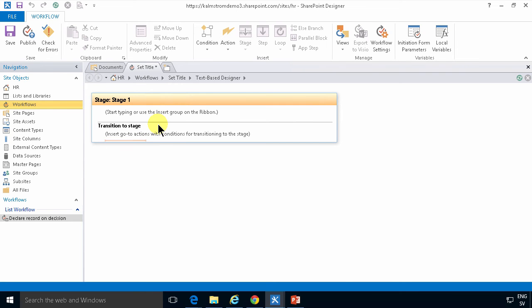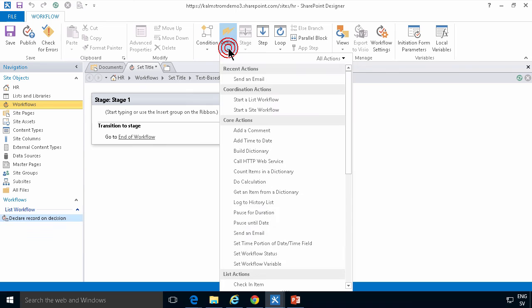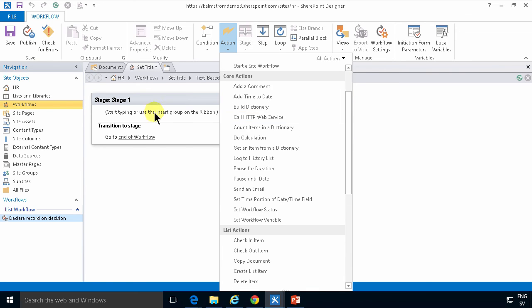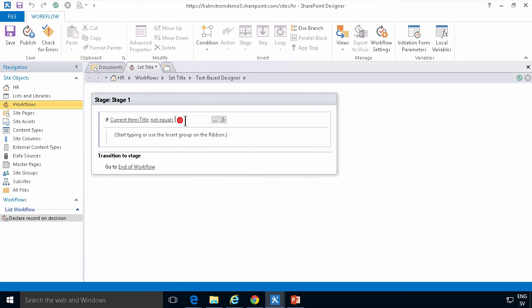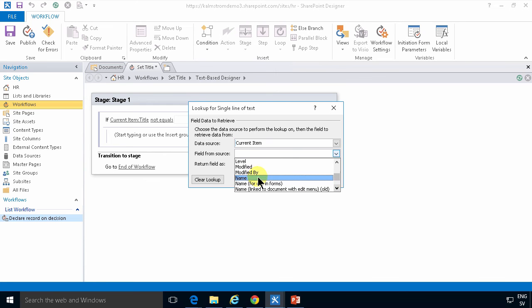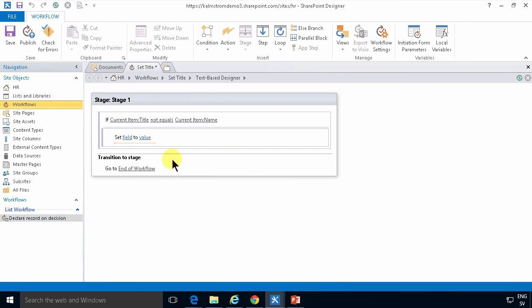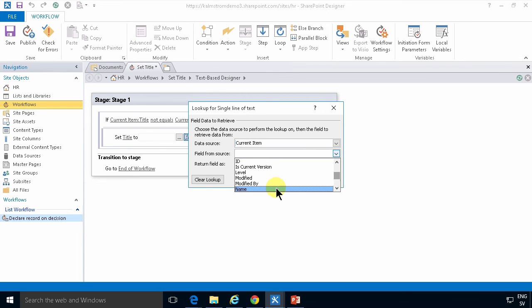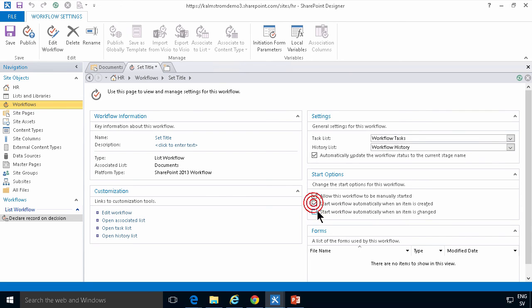As usual in a SharePoint 2013 workflow, I'll start with the 'Go to Stage' action, and then run an action that will run all the time. I'll also add a condition: if the value of the title field does not equal the value of the file name, then we'll perform an action to set the field in the current item — setting the title to the value of the name of the file. Then I'll go back one step and allow this workflow to trigger automatically when an item is created or when it's changed, and then I'll publish it.